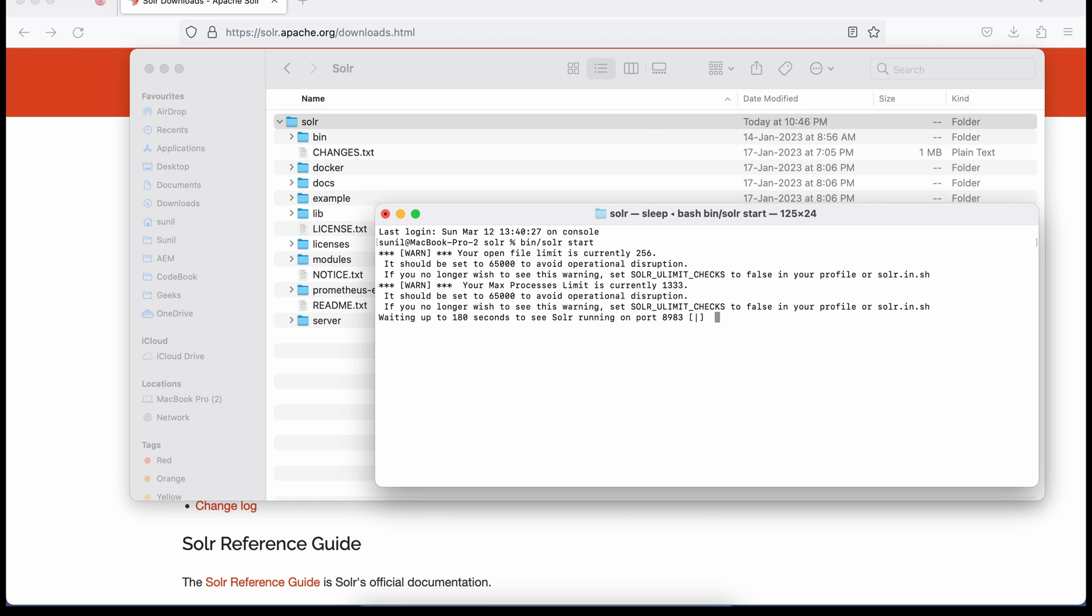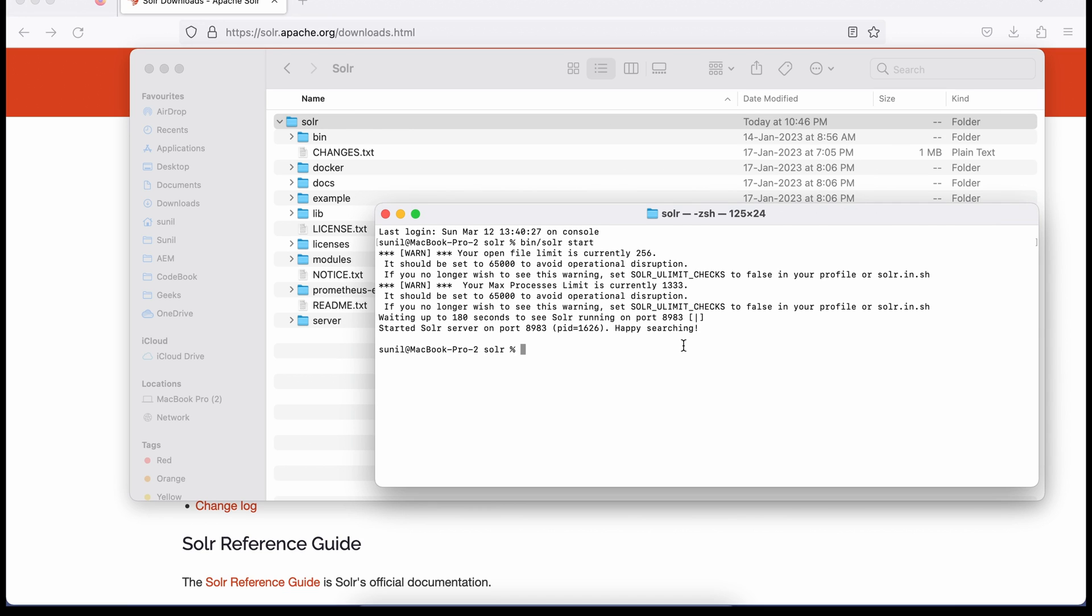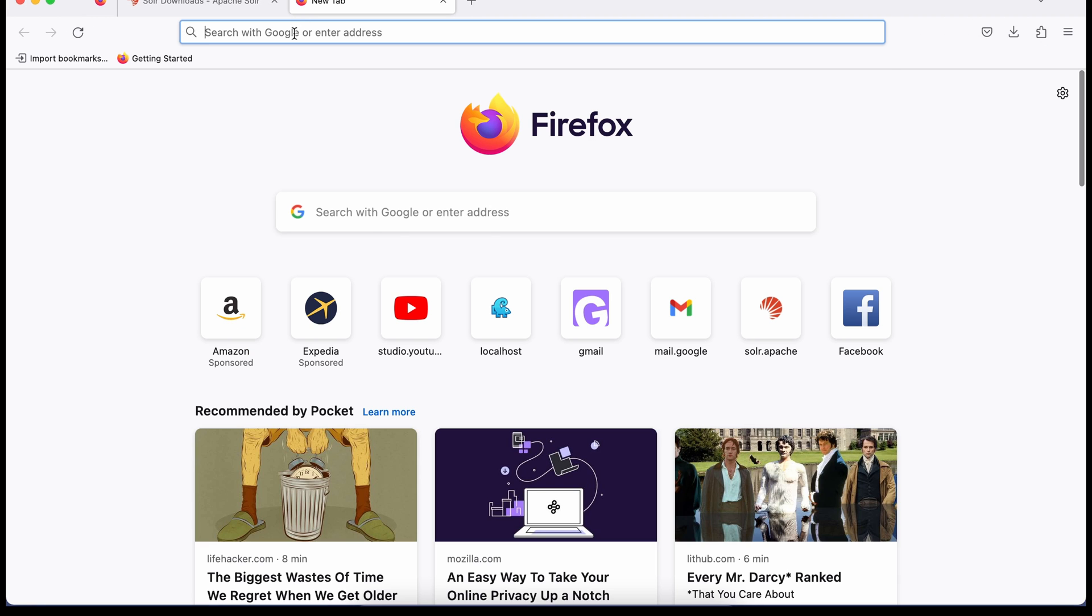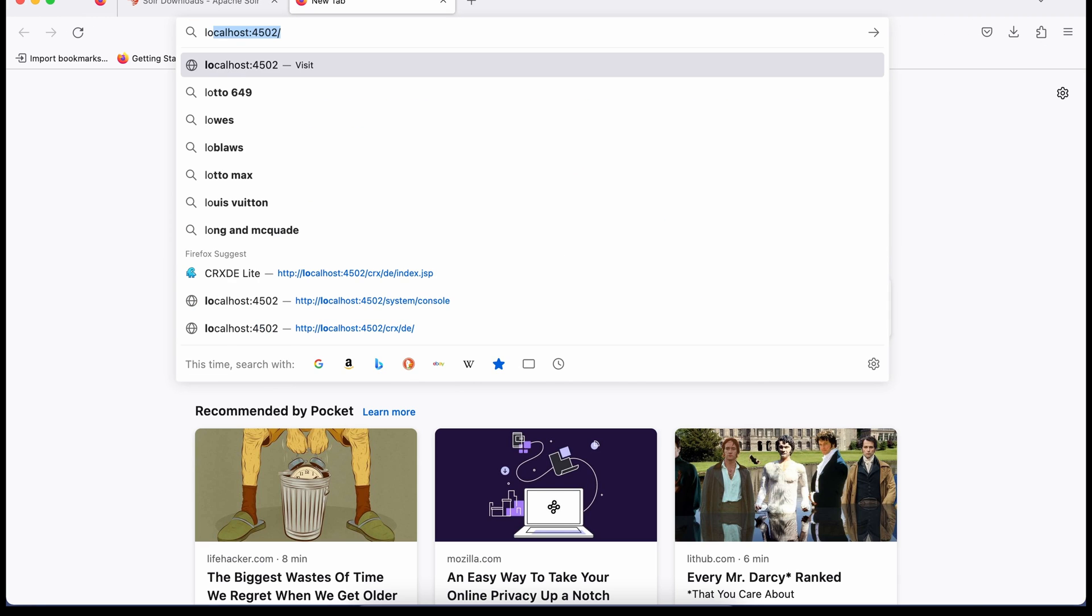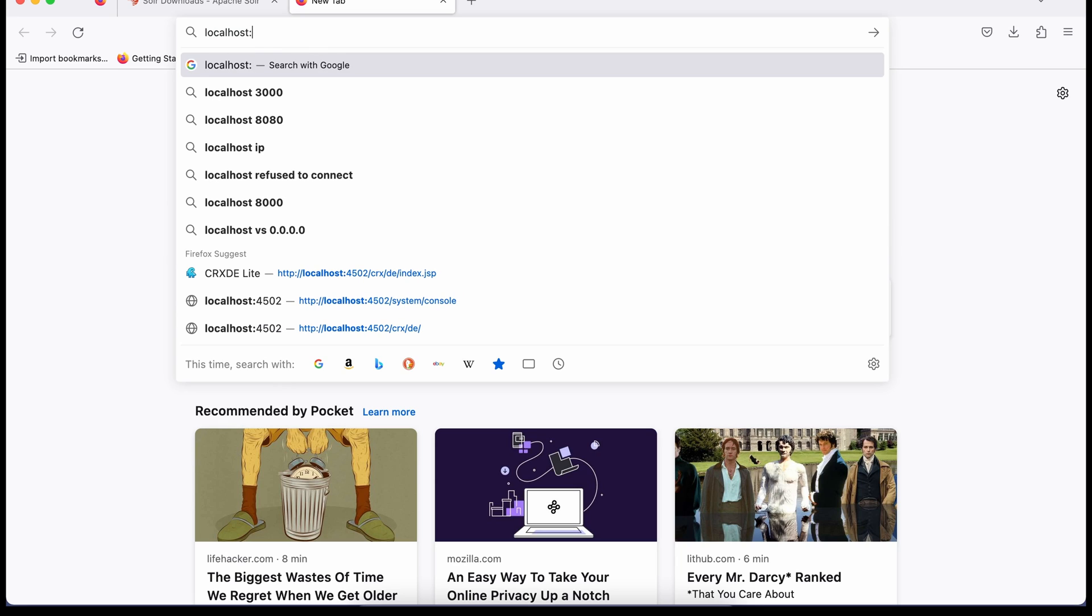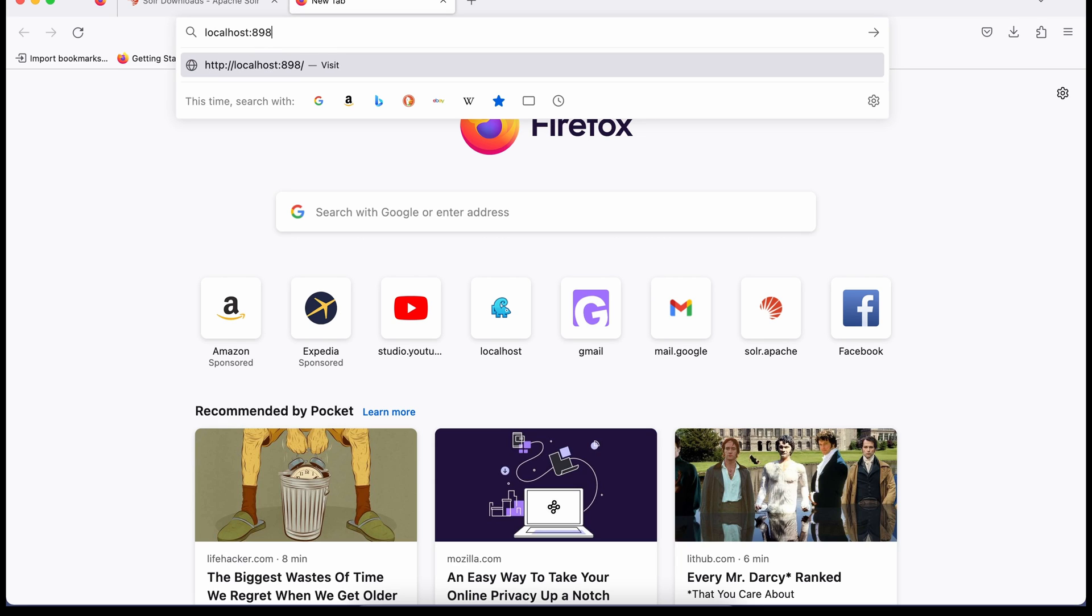It will start your Solr on port 8983. First time it may take some time but it will quickly start. If you see, it started pretty quickly. Now you have to go to your browser and hit localhost:8983.